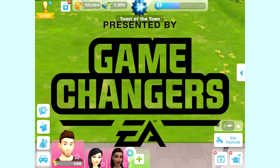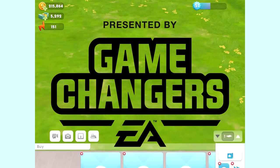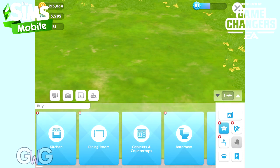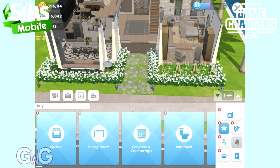This video was made possible by EA Game Changers. As of the April 2021 update on the Sims Mobile, you'll now be able to add house templates to your lots. There are currently two available, and in this video I'm going to take you on a tour of both of those.